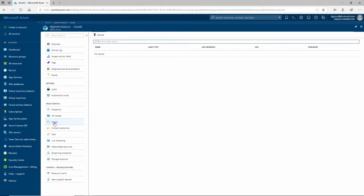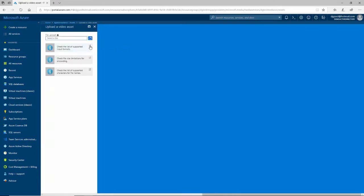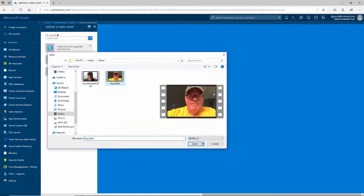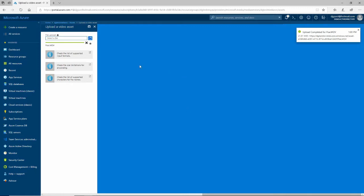All I have to do is go down to the Assets blade right here and click Upload, then click this little icon to select a file. I've got one here of this good-looking fellow narrating a poem by Edgar Allan Poe, and now this is done.